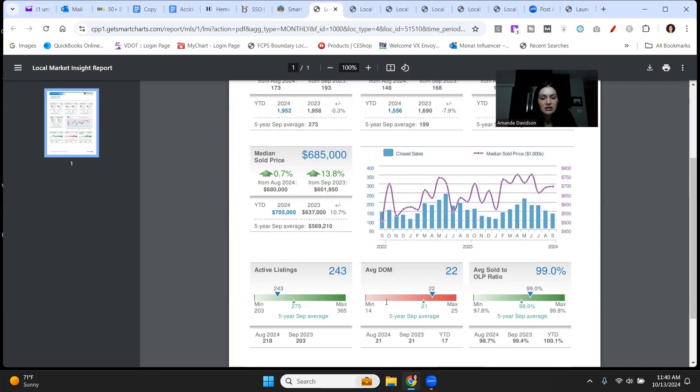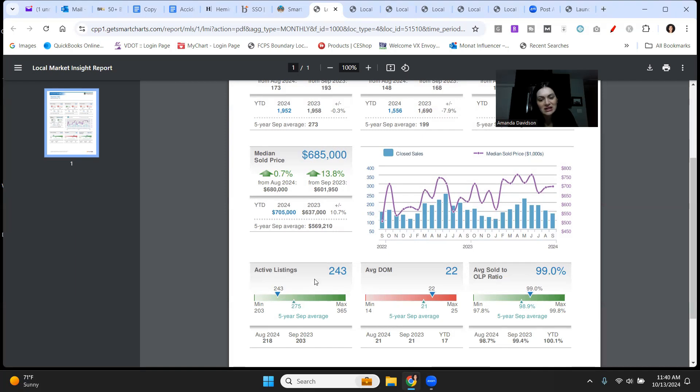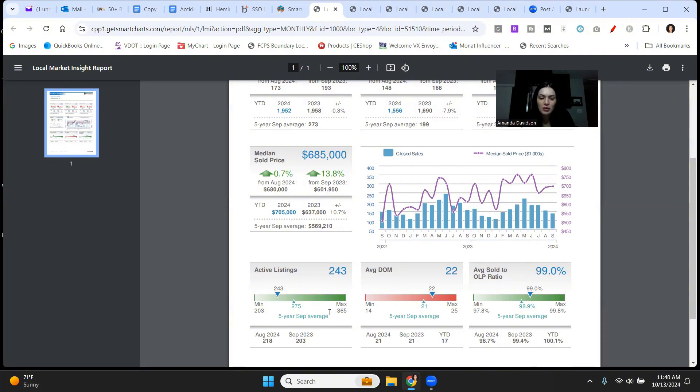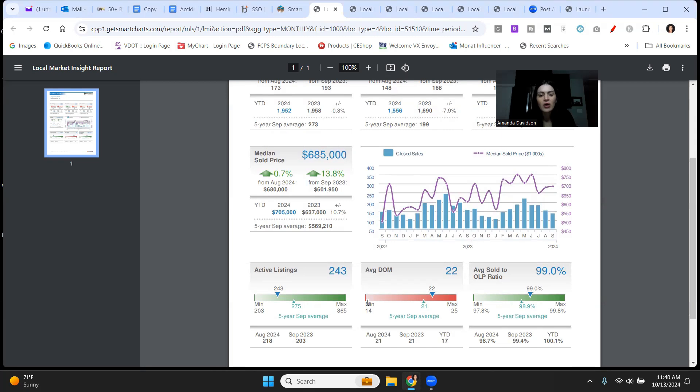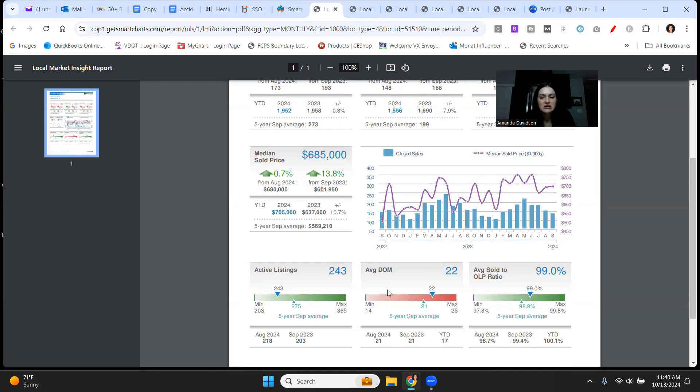Let's come down here to active listings, $243,000 right now in Alexandria City. Really not a whole lot, even if we are looking at the five-year September average. Lowest is $203,000, max is $365,000. So we're not even really in the middle right now. Inventory continues to be an issue in Alexandria City, or I should say lack thereof. Average days on the market, we're at 22. We're in the red. I know this looks like it could be high, but 22 days average days on the market is not high at all.